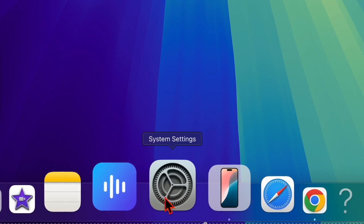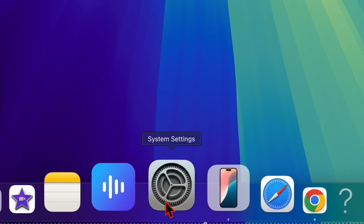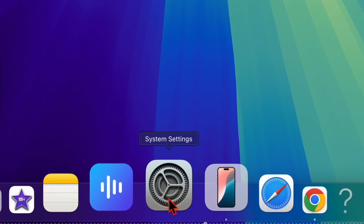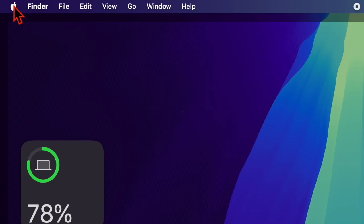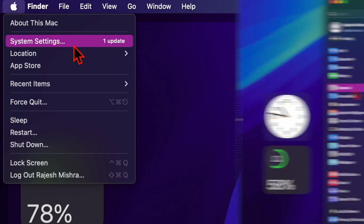So first off, you have to launch the System Settings app on your Mac. Alternatively, you can click on the Apple menu located at the top left corner of the screen and then choose the System Settings option in the drop-down menu.